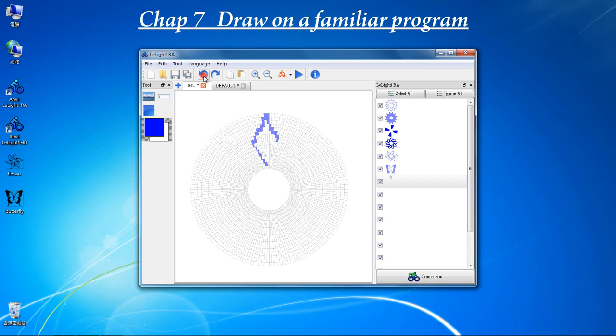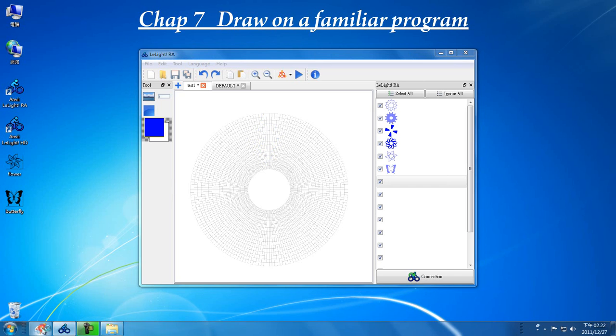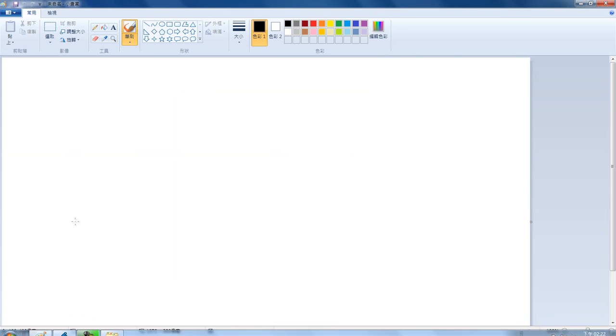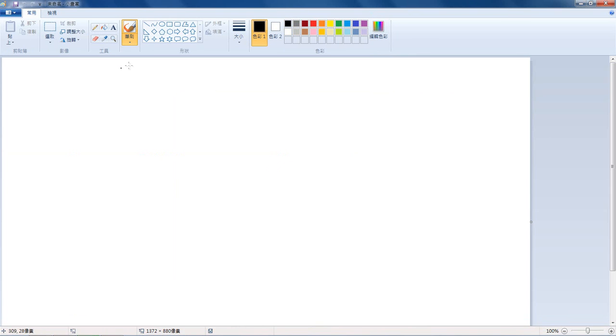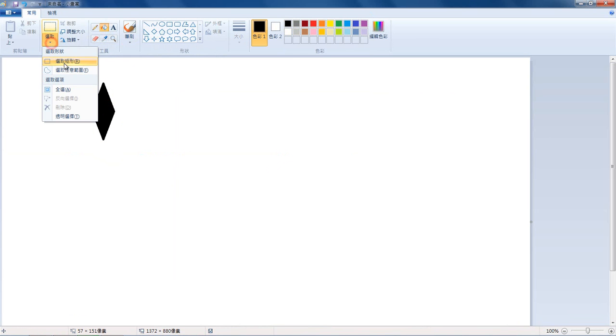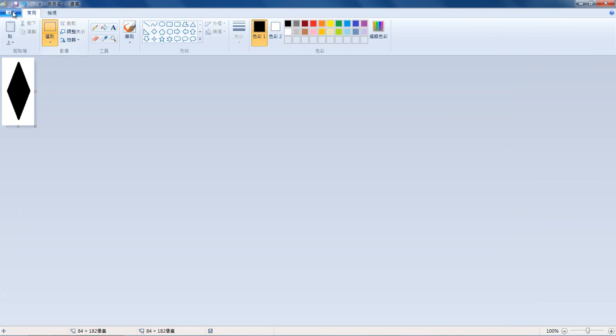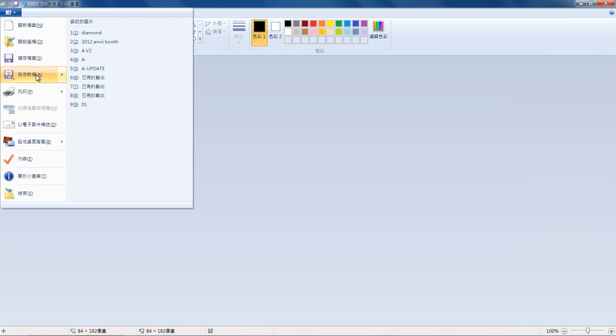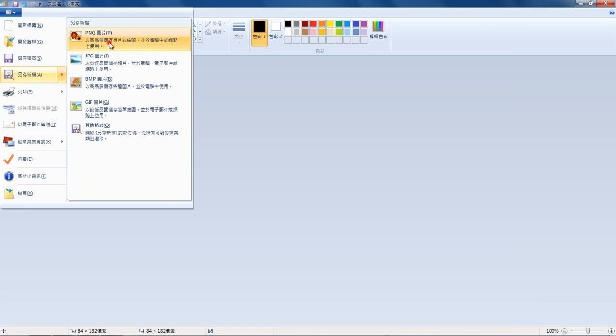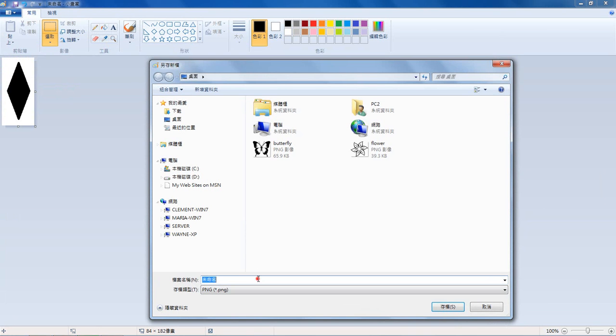Let's undo this. Click on Windows Paint, draw one diamond. Let's crop the diamond. Save on the desktop.